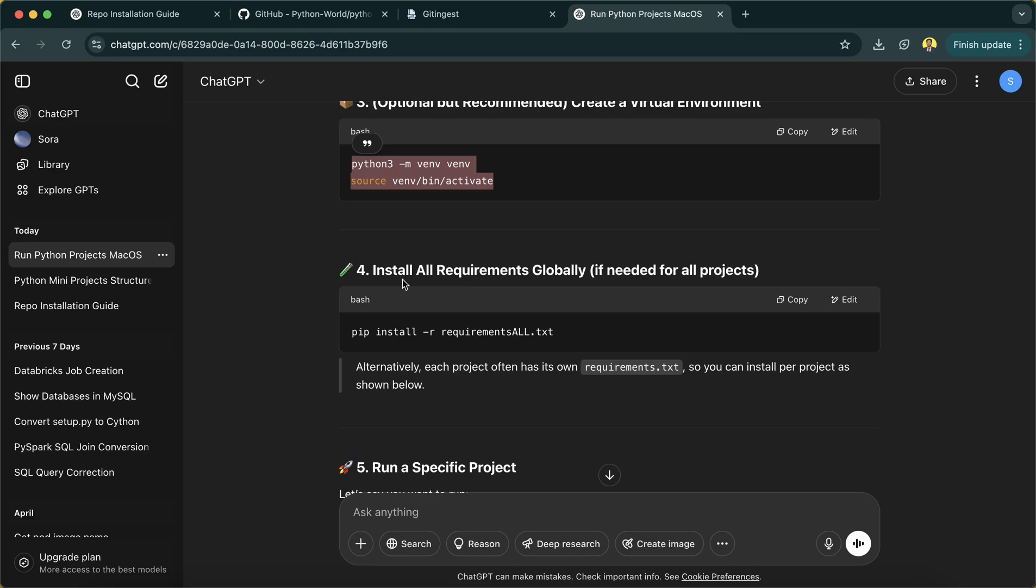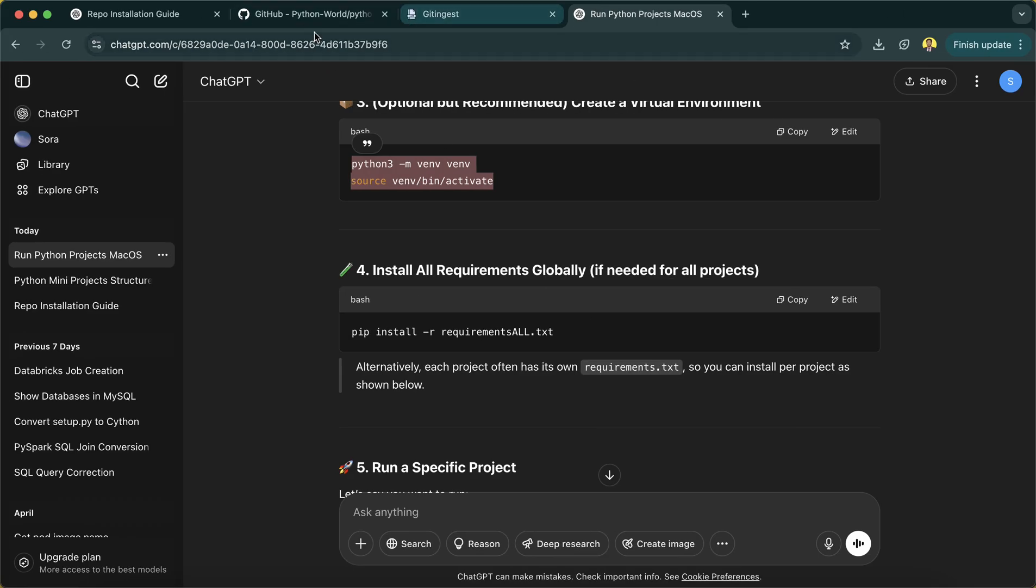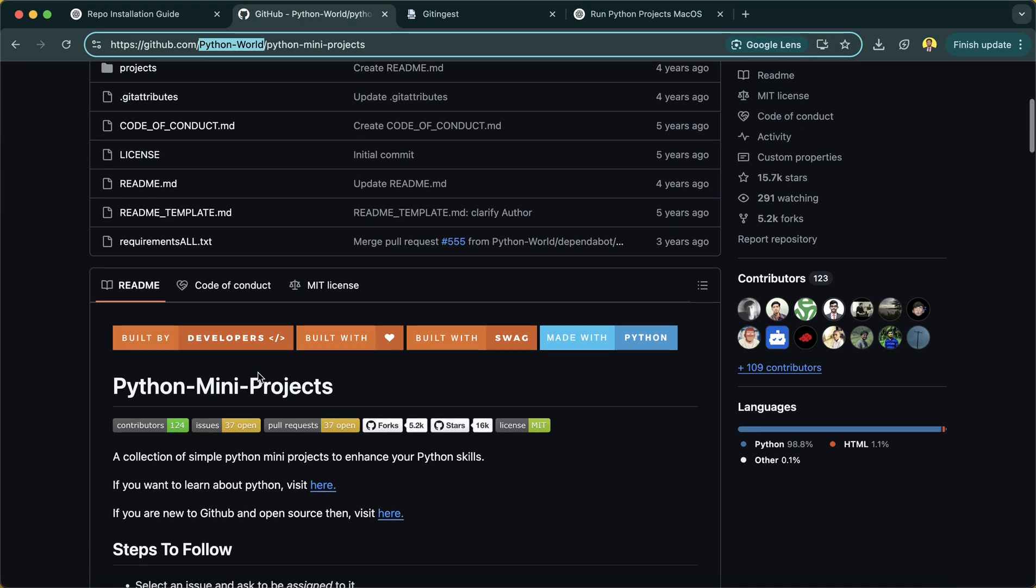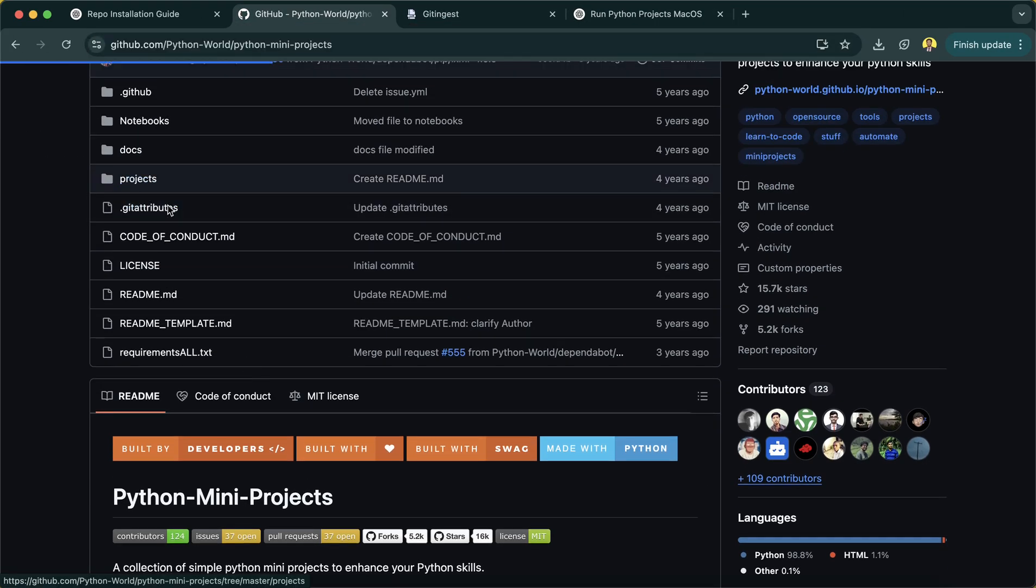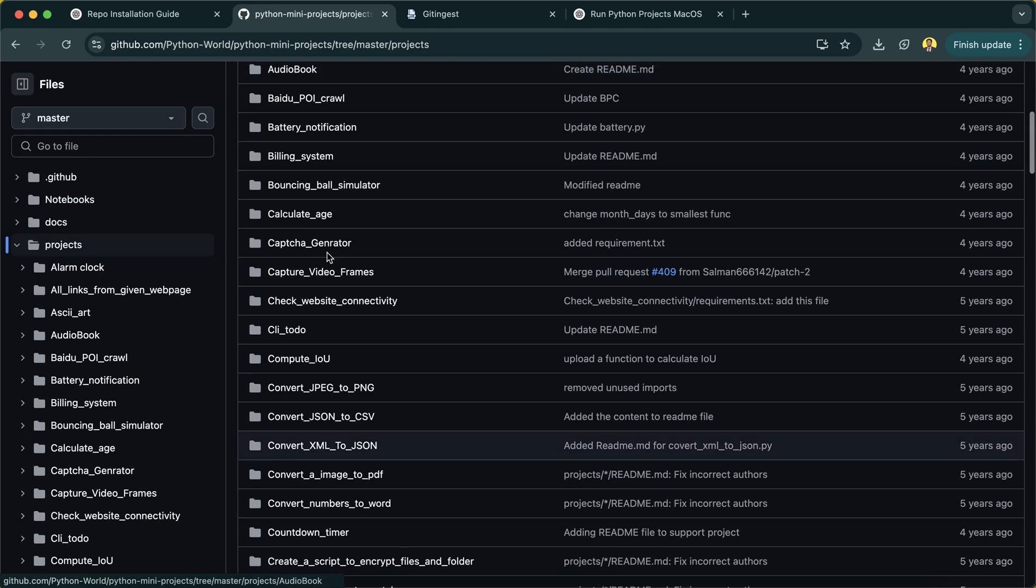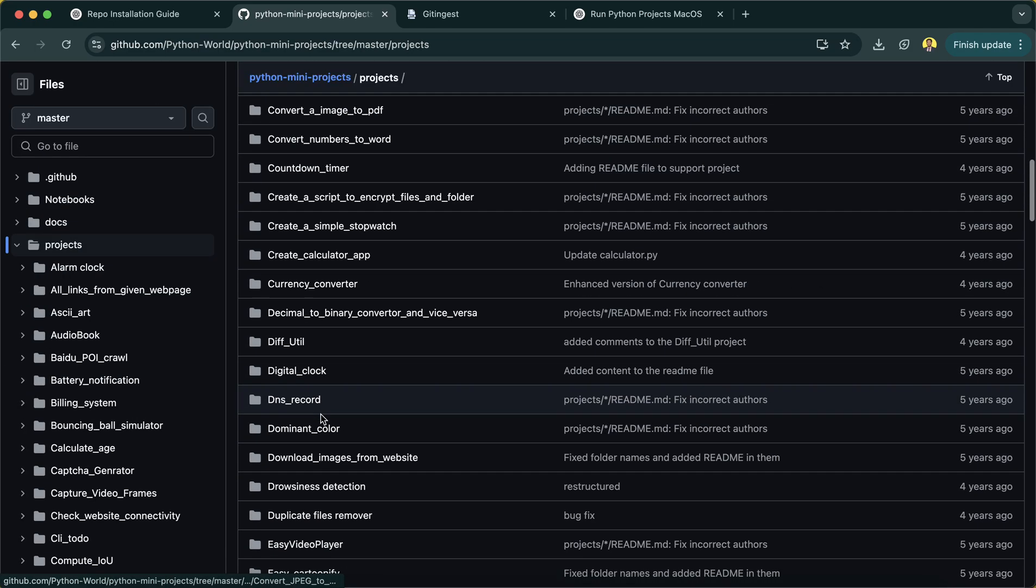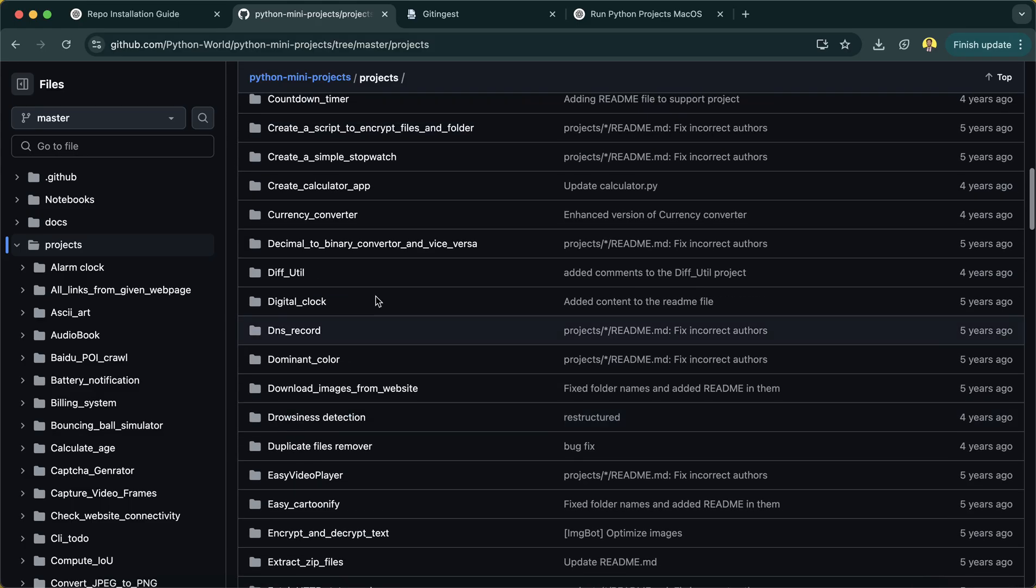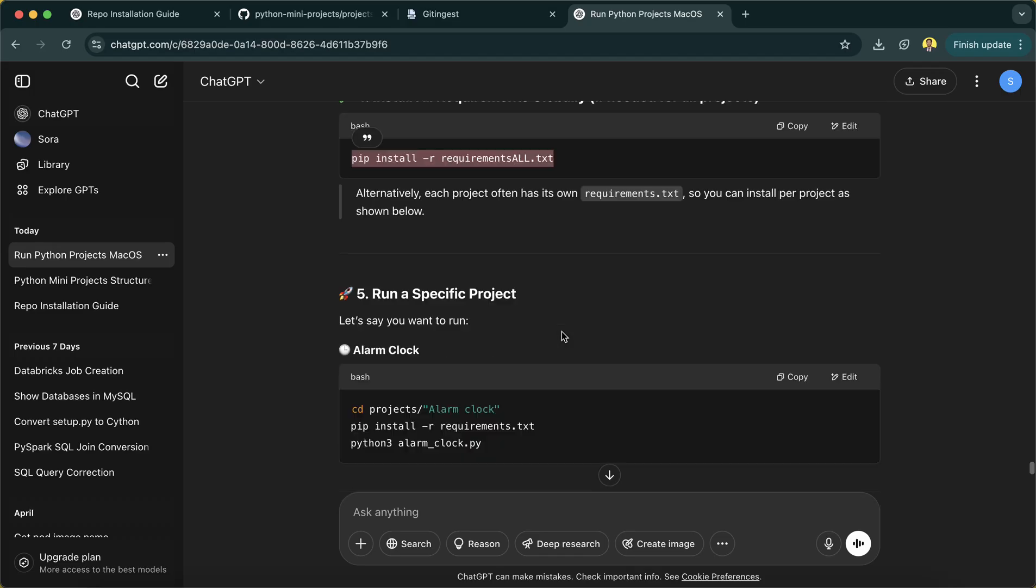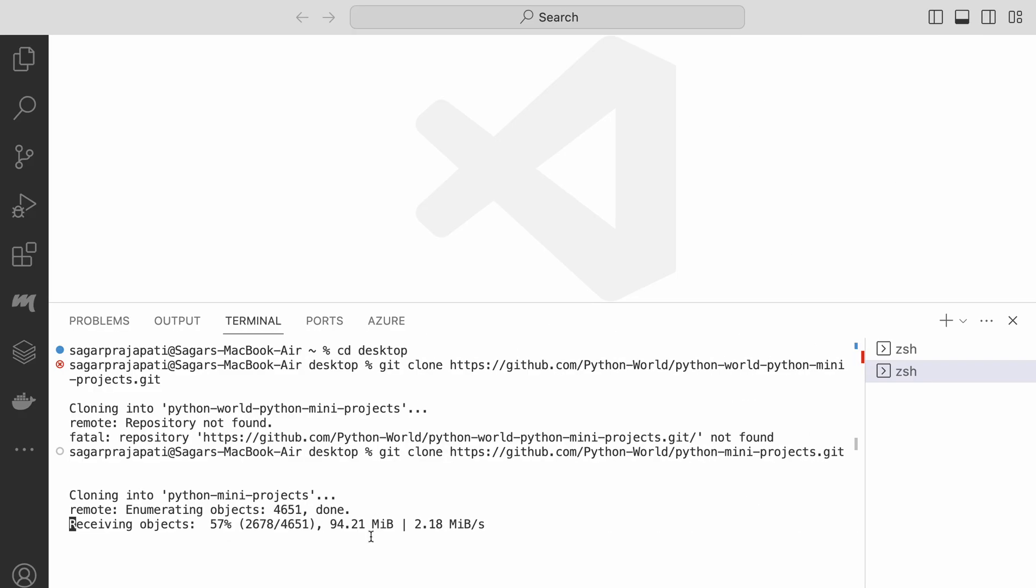And then install all requirements globally if needed for all the projects. In this repository we have multiple projects. See, if I go over here you'll see we have multiple projects. So in order to install the requirements for all the projects, we can run this command pip install requirements all dot txt.